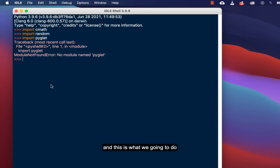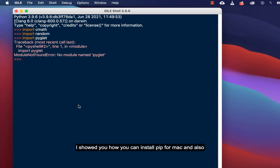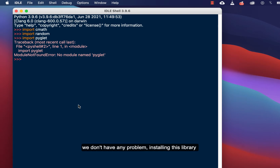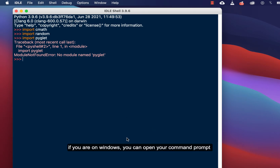This is what we are going to fix. That is why we installed pip in our previous videos — I showed you how to install pip on Mac and also on Windows. Because we have pip installed, we don't have any problem installing this library.